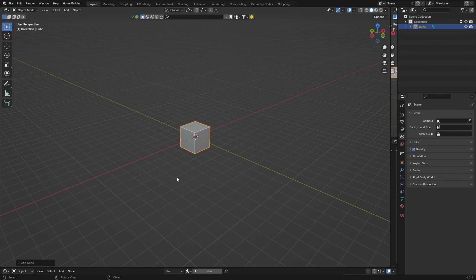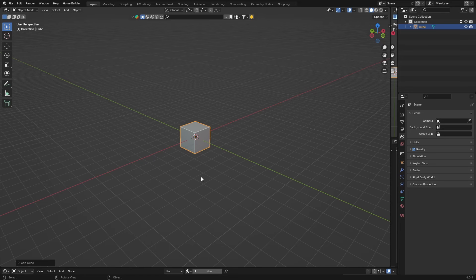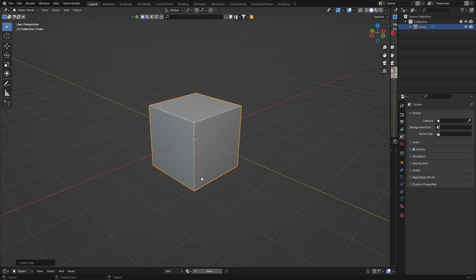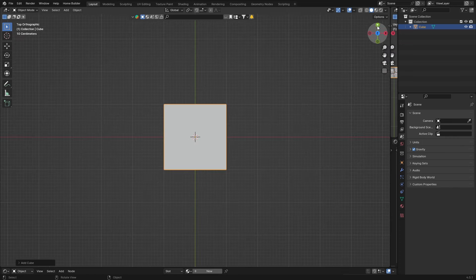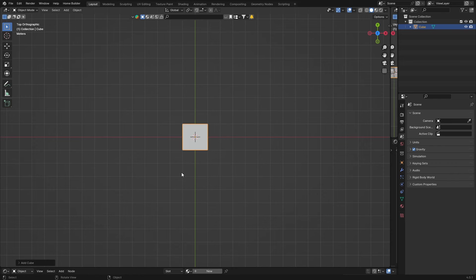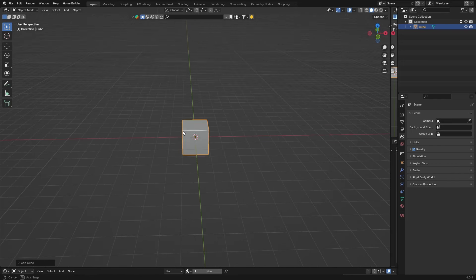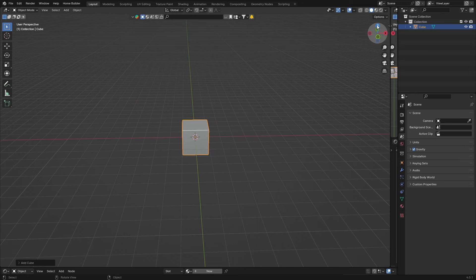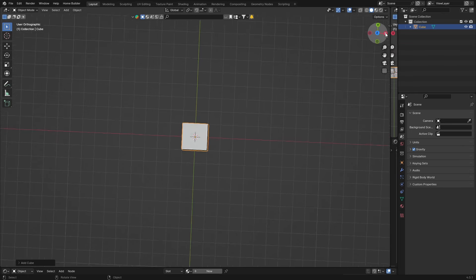To zoom in, use your scroll wheel — just roll it forward and that zooms in. To zoom out, roll it backwards. If you press Numpad 7 you get the top view. Hold down the middle scroll wheel button and move your mouse to pan around — that is your top view. You can also get to the side view from the numpad.